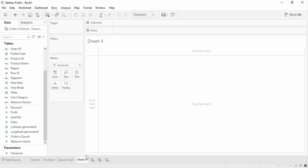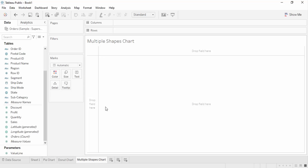Now let's create another chart — a multiple shapes chart. In this we are going to combine two charts together. They will show similar or the same information but as a combination of different shapes, making the data more visually appealing. Specifically, we are going to create a lollipop chart — a circle on the top and a stick going from the circle to the axis, combining a bar and a circle or bubble.